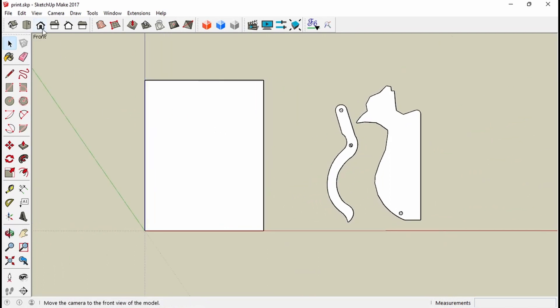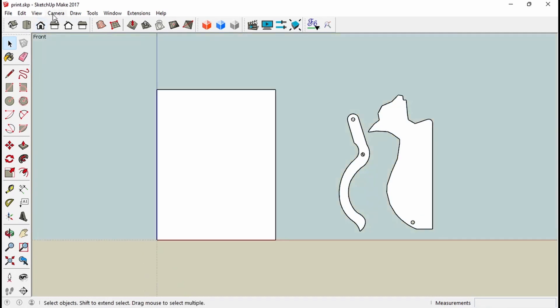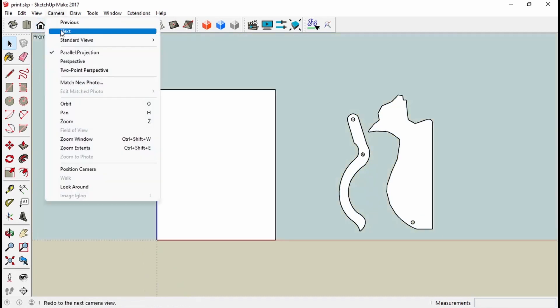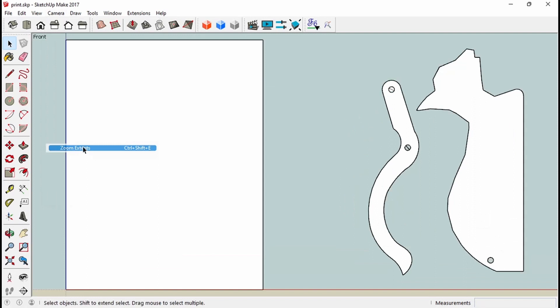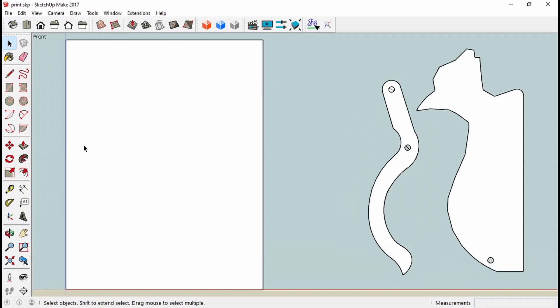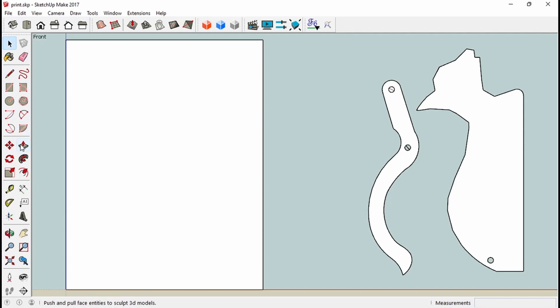So I pick my front view. I also have to make sure that I'm parallel projection and I zoom extents. You'll zoom extents again after you place them, but for now we're going to pick those parts.